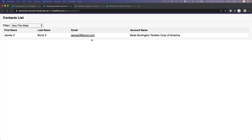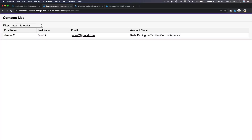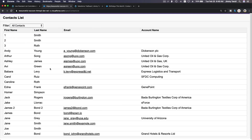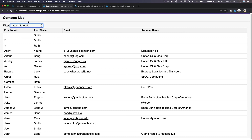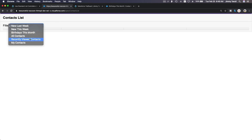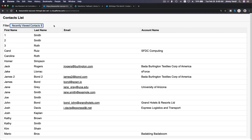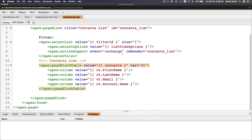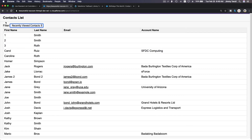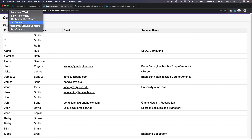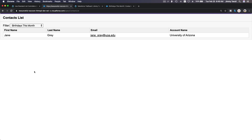So now we see a filter on our page. You can change this to all contacts. When this is changed, the onChange event triggers — new this week, new last week. We don't have any recently viewed contacts there. So on change, if I go back here — on change of that list option, when you change it, we re-render this whole page block. So if I change this to 'birthday this month', it reloads that whole page. That's basically what it's doing. Now let's move on.